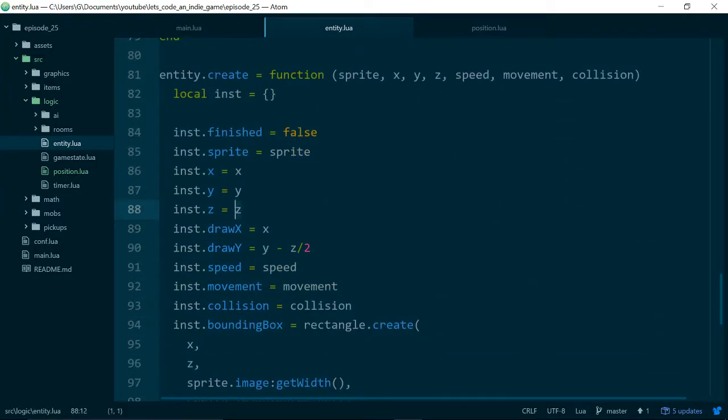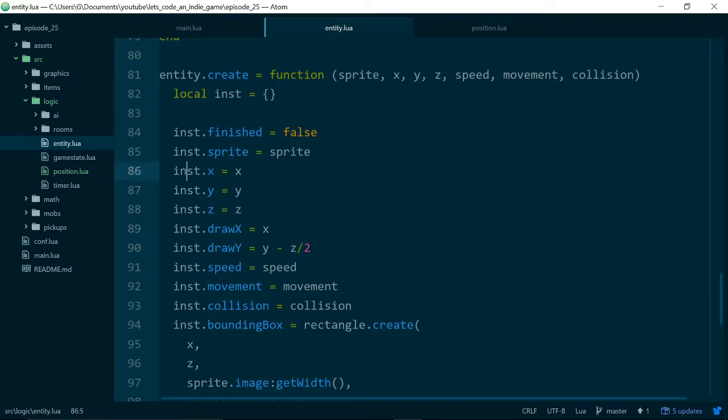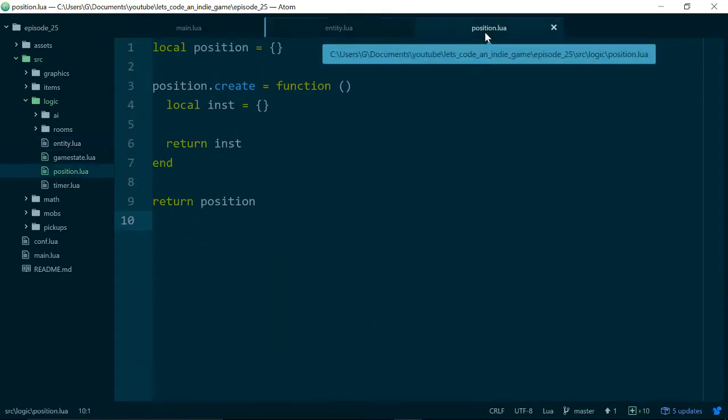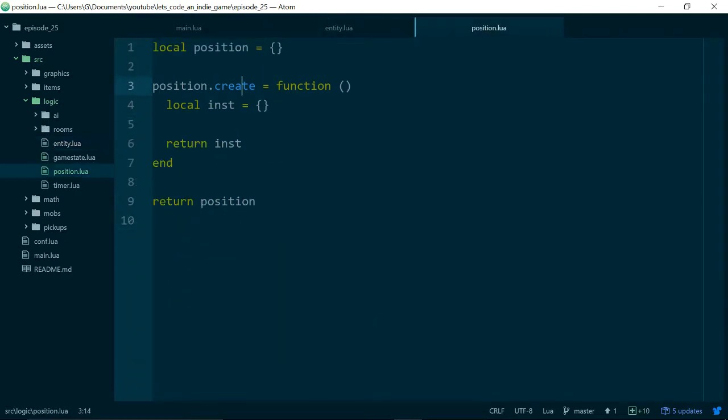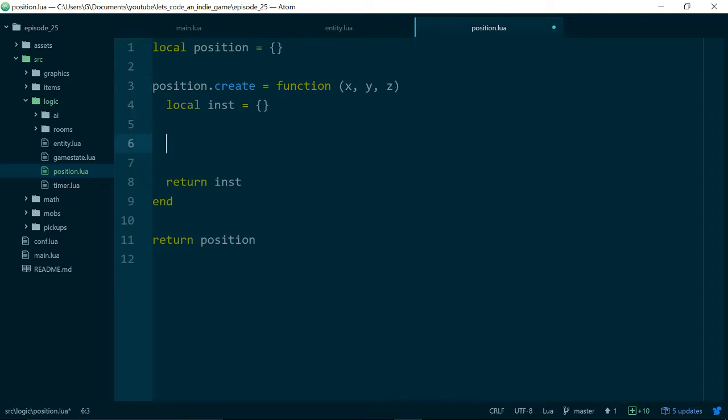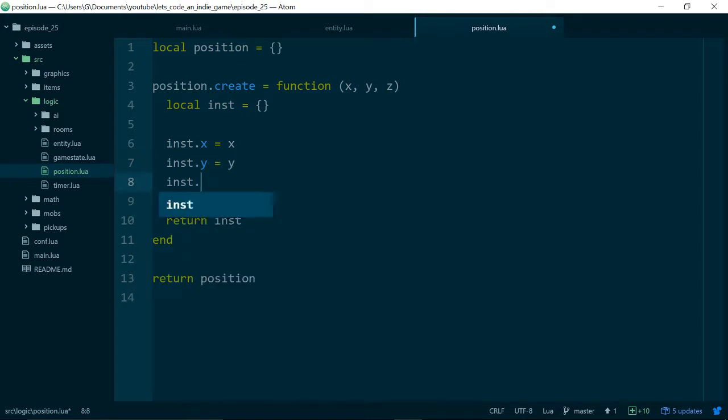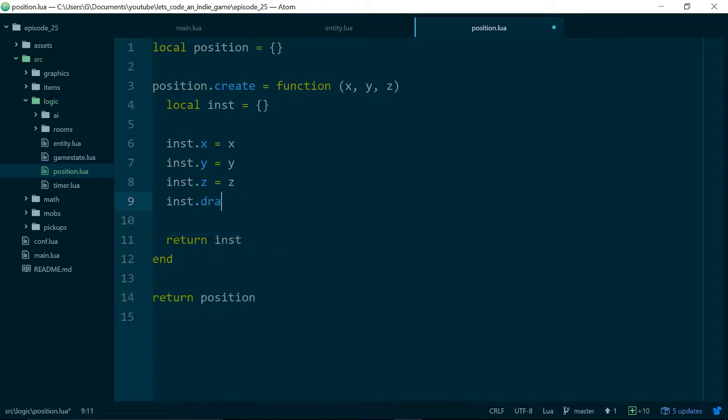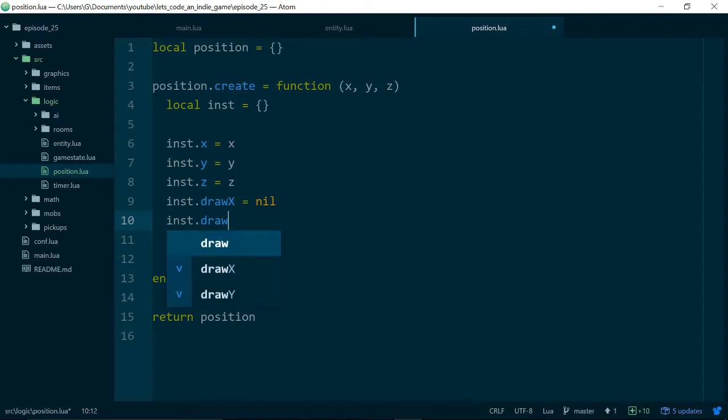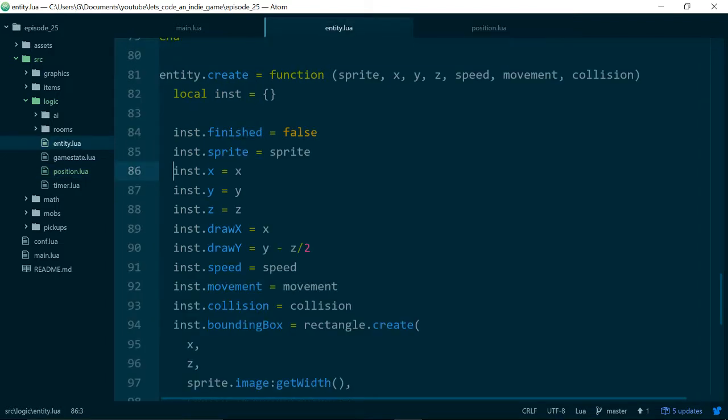I won't talk through the boilerplate code here because we've done this quite a lot now in these episodes. So there we have the scaffolding I suppose of our position module and a create method for our position class. Let's take a look at our entity class and work out which bits should be moved into our new class. A good starting point is x, y and z and draw x and draw y because all of these involve positions. It would make sense if our position class or the constructor for our position class took an x, y and z position to start with. Then we can just say instance.x is x, instance.y is y and instance.z is z. And we know that we also need a draw x and a draw y, and I'm just going to put these equal to nil for now.